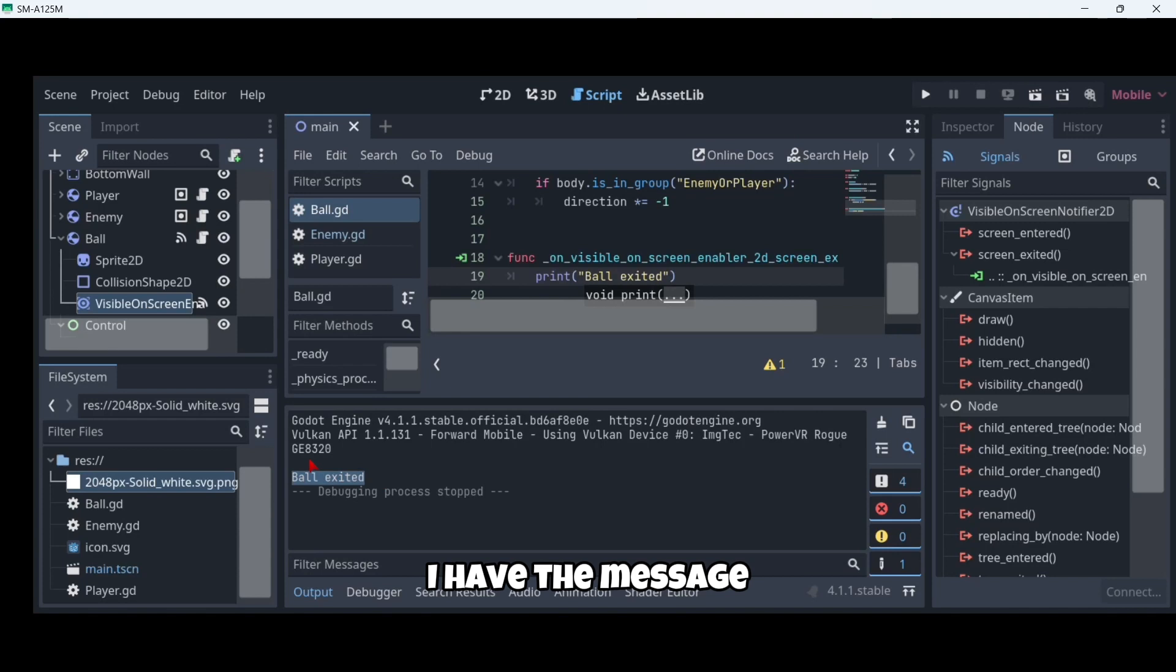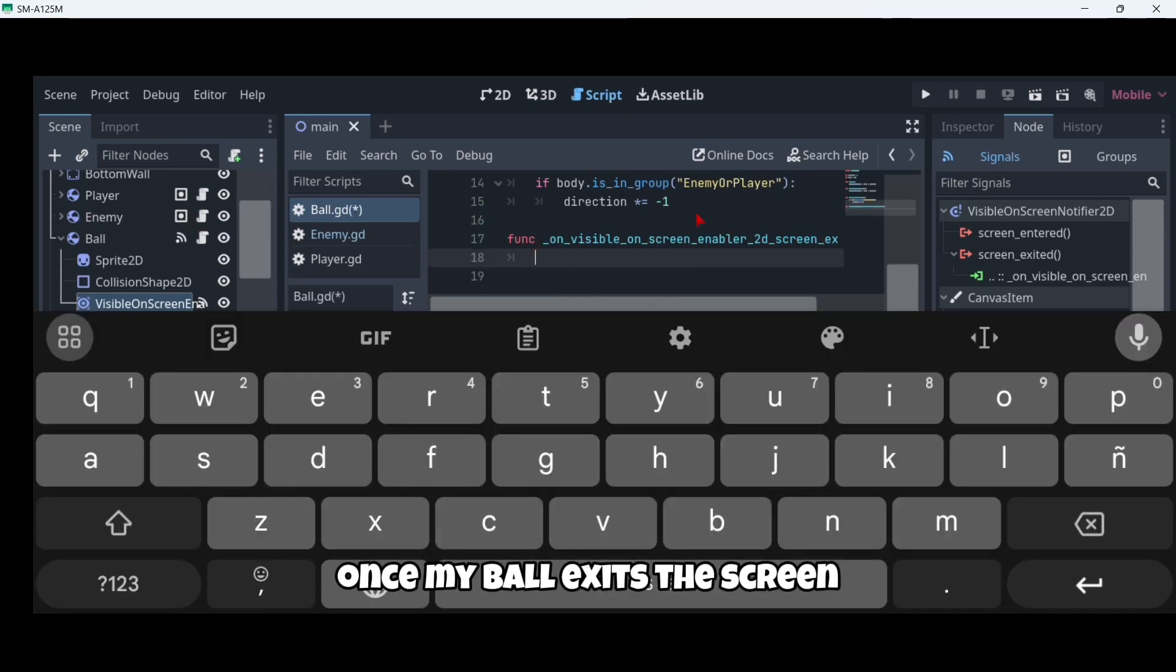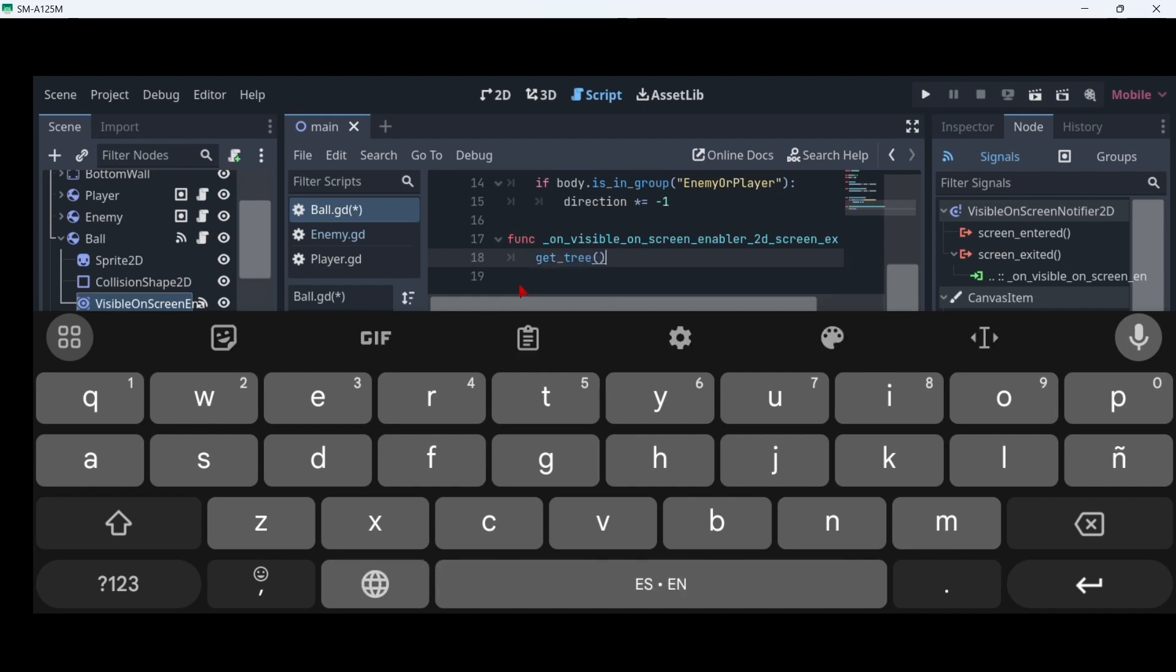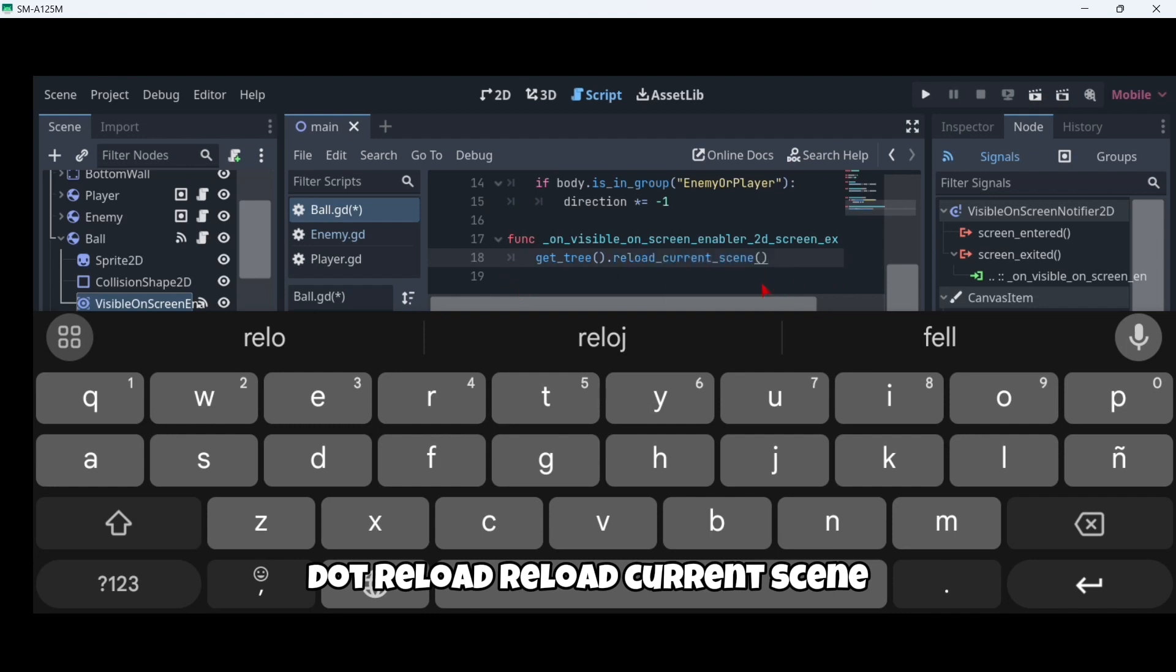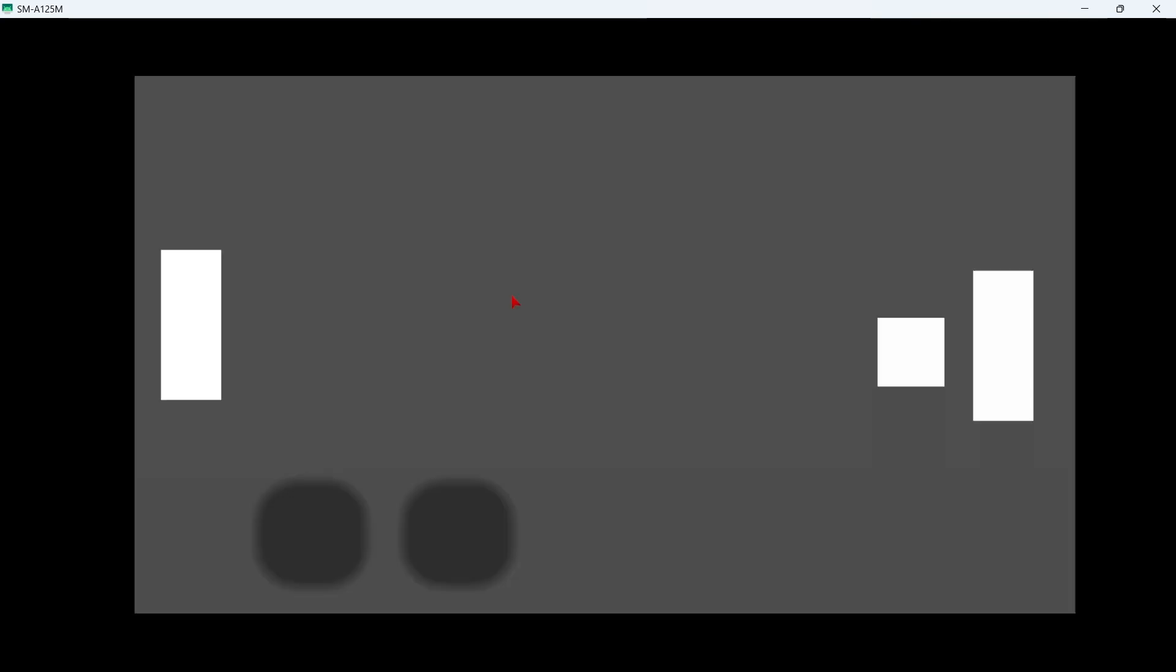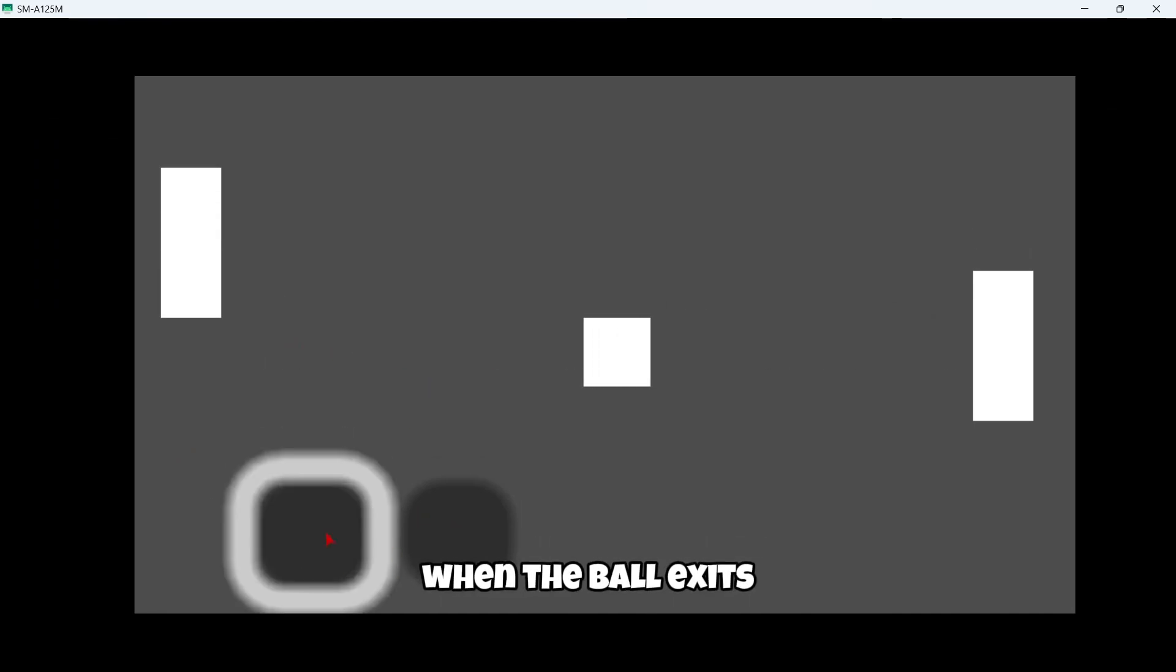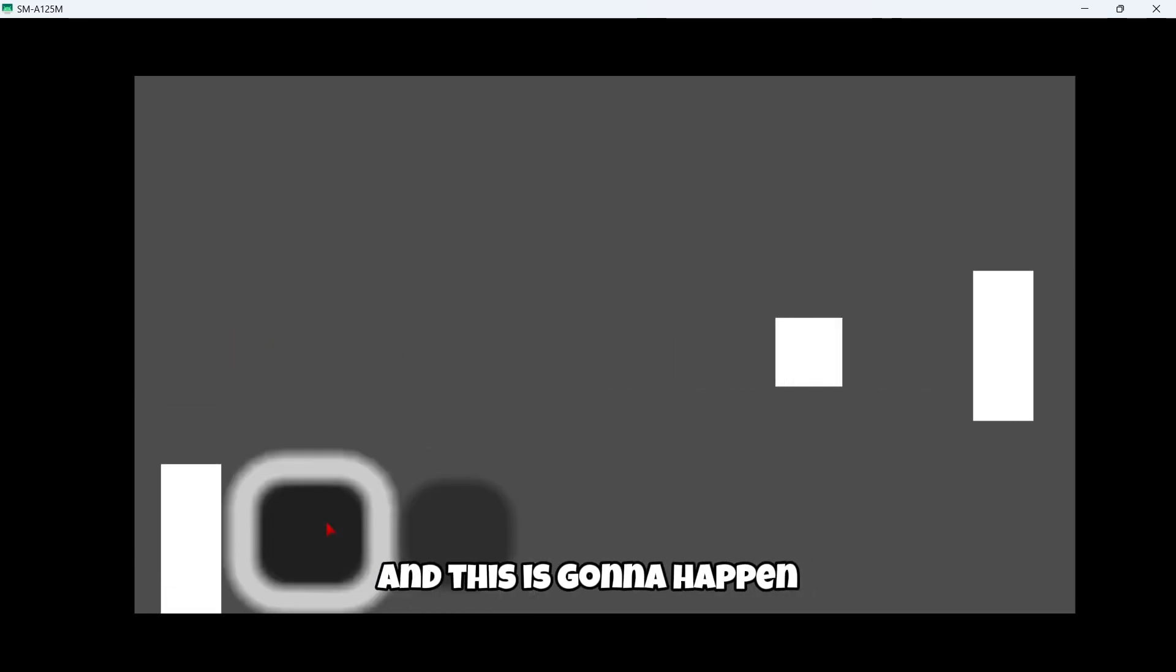So what I want to do is once my ball exits the screen, I want to restart the scene. In order to do this you're gonna write get_tree().reload_current_scene(). This is basically gonna reload or restart our current scene, and that's exactly what we need. So now here when I play, as you can see when the ball exits, the game restarts. This is gonna happen also if we score a goal.